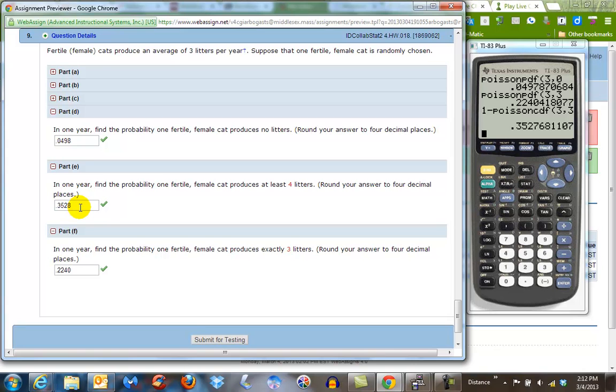So when you're doing at least, make sure you subtract the value from one, and also make sure that you're testing one less than that value. I hope this was helpful. Thanks, and I'll see you on Saturday.